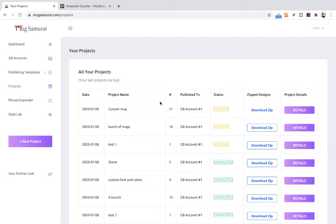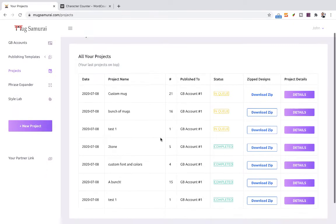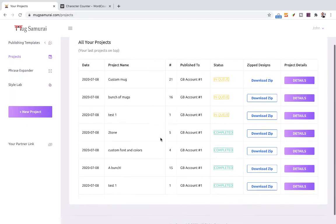And the reason why Mug Samurai allows us to download the designs is because we can use them maybe in another platform, we can use them for other products. So you have the designs and you're free to use them any way that you want to use them. You can see how the spacing adapts automatically. So that's it.